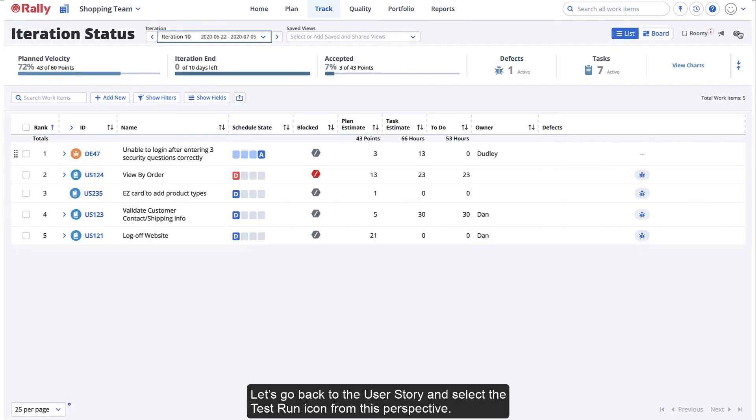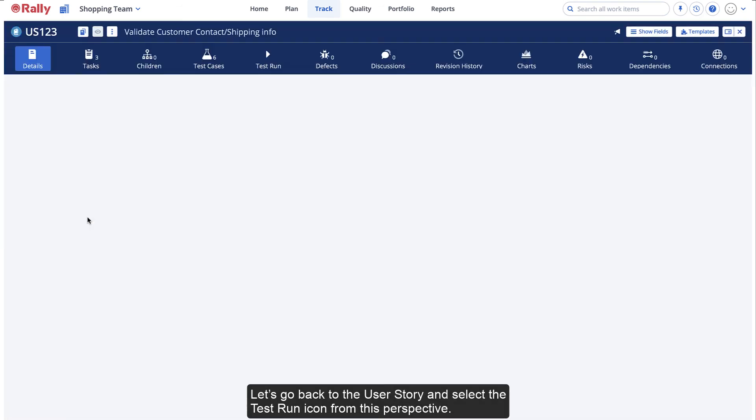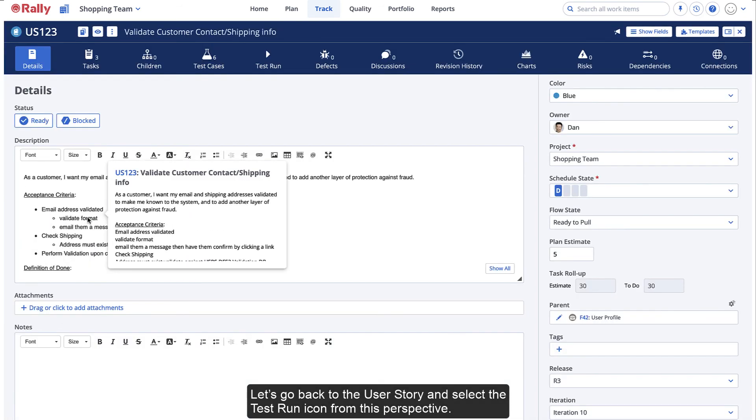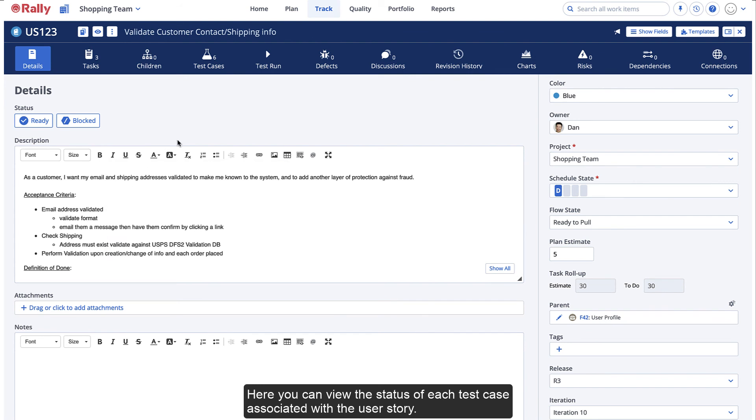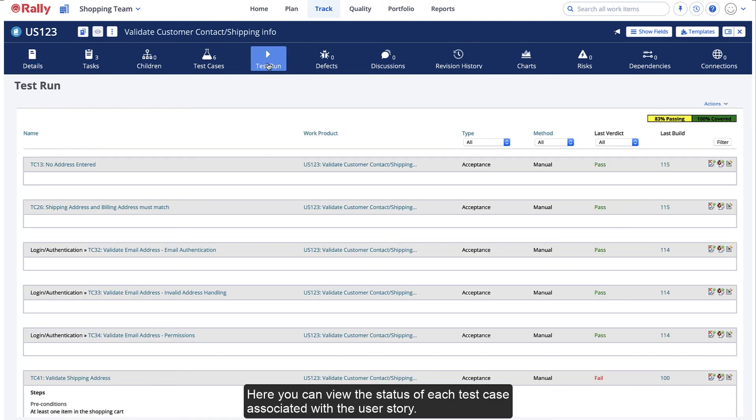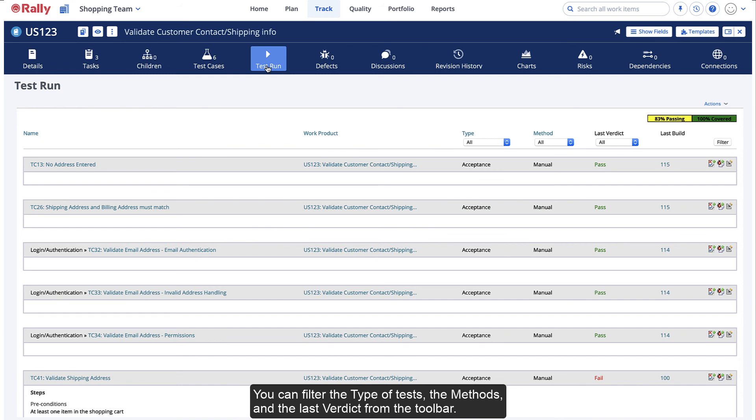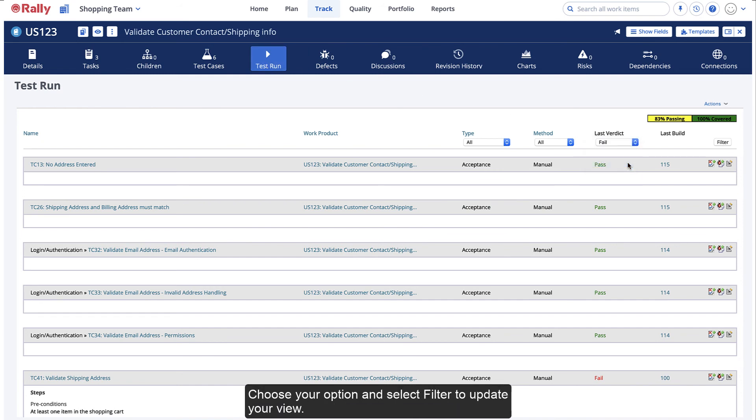Let's go back to the user story and select the Test Run icon from this perspective. Here, you can view the status of each test case associated with the user story. You can filter the type of tests, the methods, and the last verdict from the toolbar. Choose your option and select Filter to update your view.